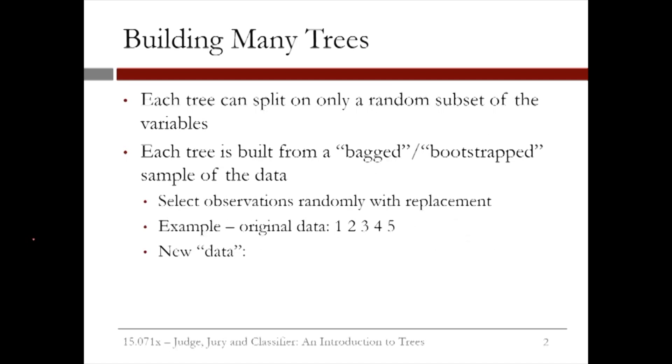So how does random forests build many CART trees? We can't just run CART multiple times, because it would create the same tree every time. To prevent this, random forests only allows each tree to split on a random subset of the available independent variables.